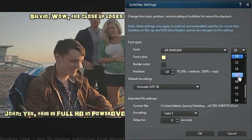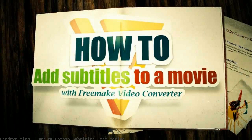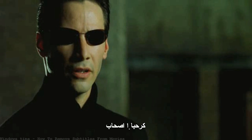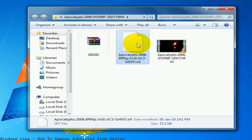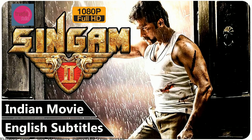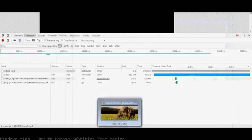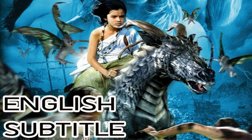Why do we need to remove subtitles from MKV video? Some movies and video clips come with built-in subtitles in whatever subtitle format. Despite the convenience, some users don't want to show subtitles in MKV video files. They dream to delete soft subtitles from MKV files, or wonder how to remove hard-coded subtitles from MKV movies.